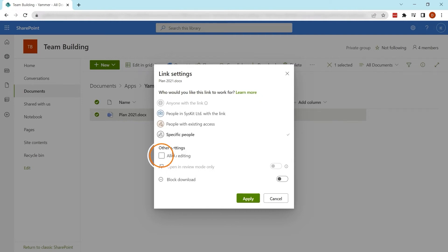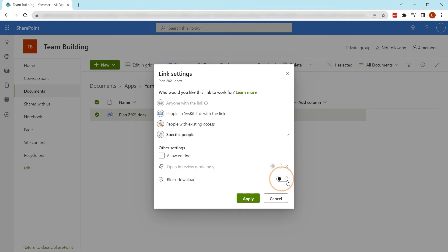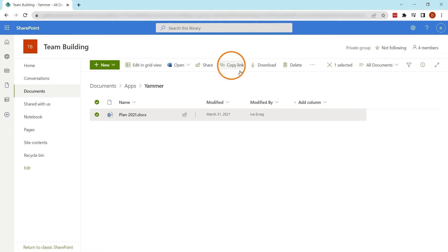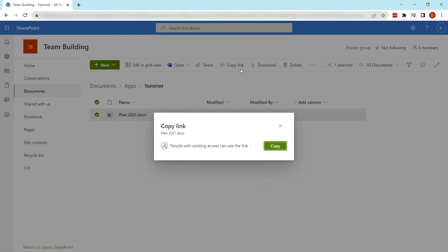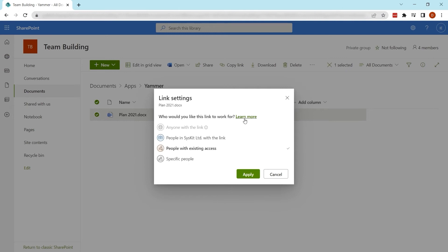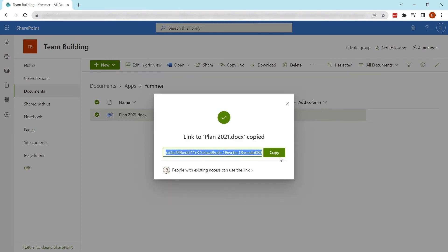They may have to verify their identities to open the file. You also have advanced options where you can disable editing, open the file in review mode only, and block the person from downloading the file. The Copy link button automatically generates a link for the file you want to share. You can also change the permission level for this link. This link can be pasted into a chat or an email to be shared.